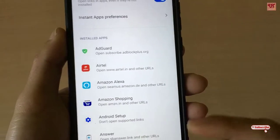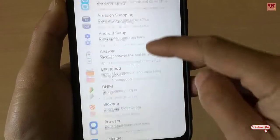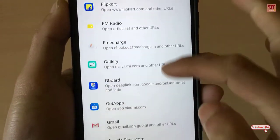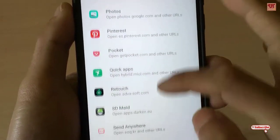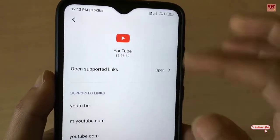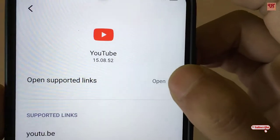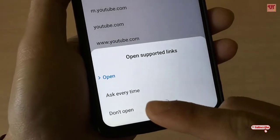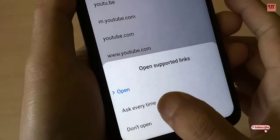You will get the respective applications listed. Scroll down and search for the YouTube application. Once you find YouTube, tap on it. Under the options, you can see Open Supported Links — tap on it. You will see a pop-up: open Ask Every Time or Don't Open. Tap on Ask Every Time.